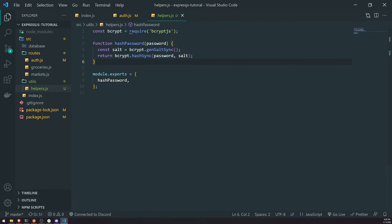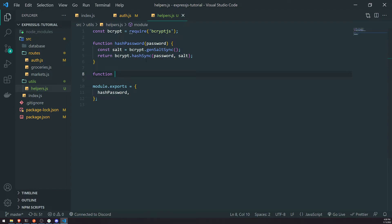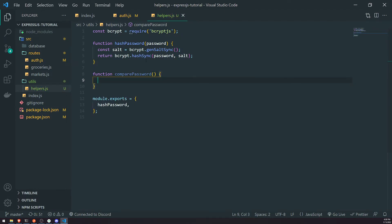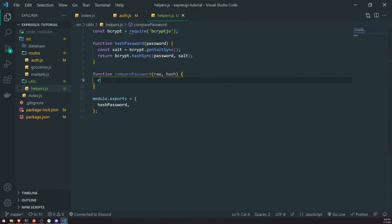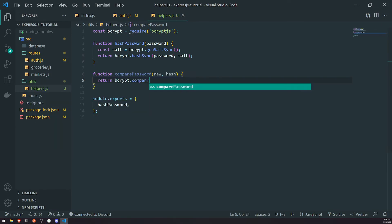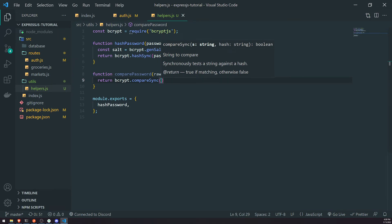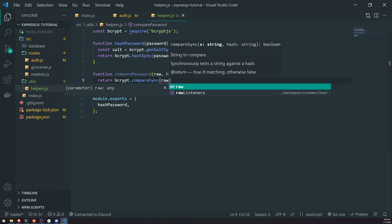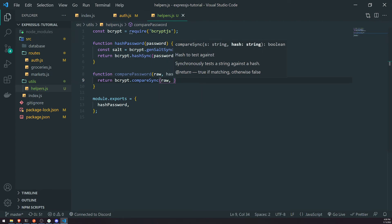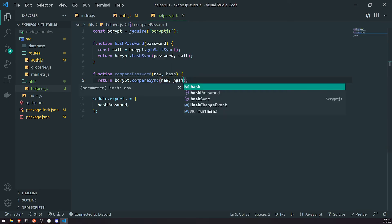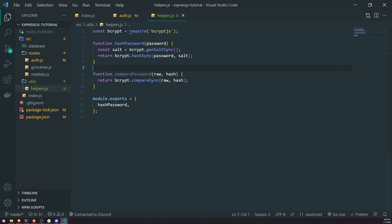Now in helpers.js, I'll create another function called comparePassword. This requires two values: the actual password the user entered and the hashed password from the database — I'll call them raw and hash. We'll return bcrypt.compareSync, passing in the raw text password the user is entering and the hash we retrieve from the database. If this returns true, that means the passwords are in fact the same. Then we'll export that function.